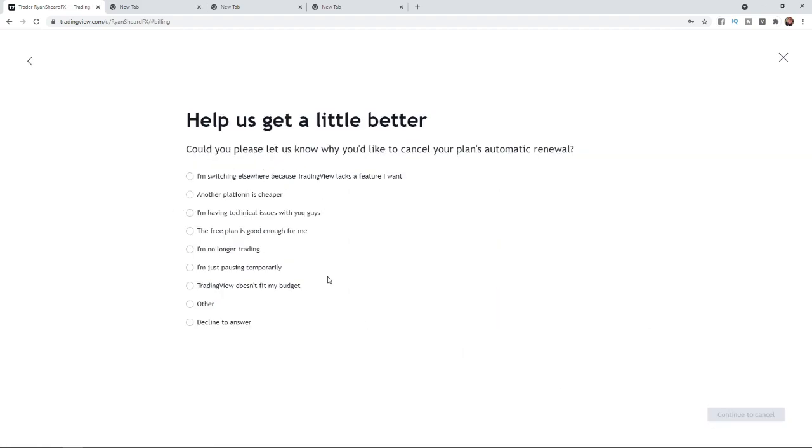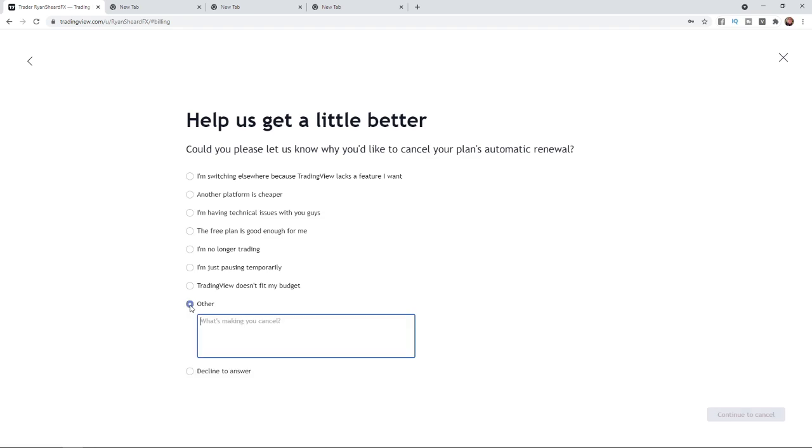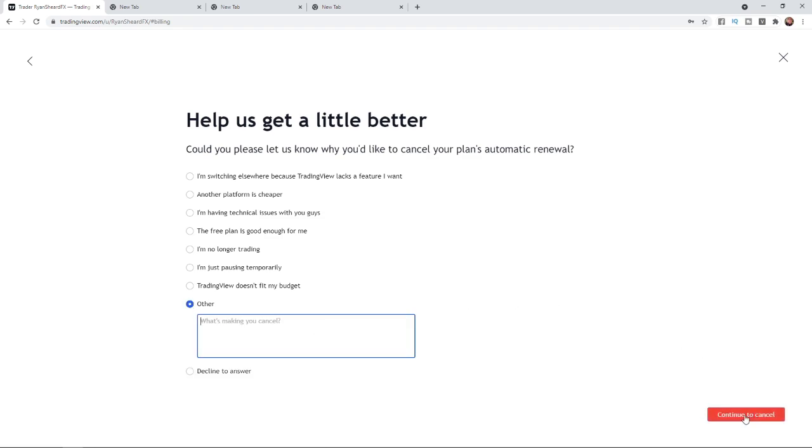You will then get a little questionnaire here and you can click on whichever one of these you like. So I will just click on other. What you can do from here is simply click on continue to cancel.